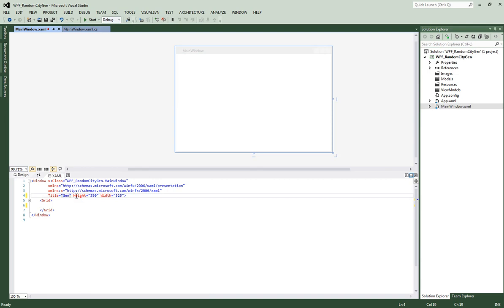Let's go ahead and change that now. Let's change it to Generate City. Typo already.